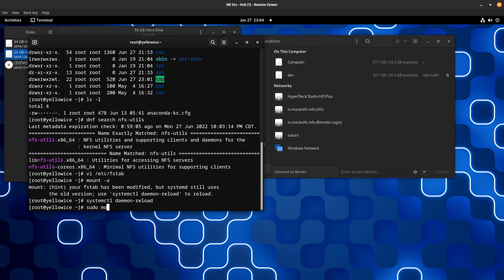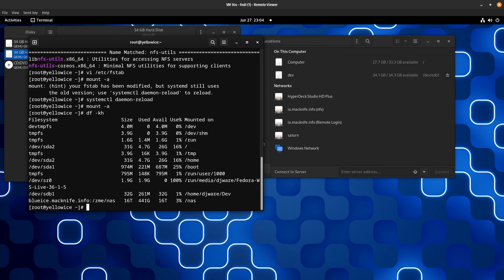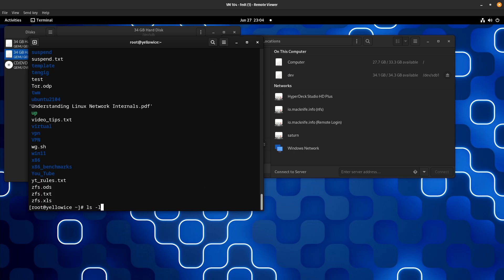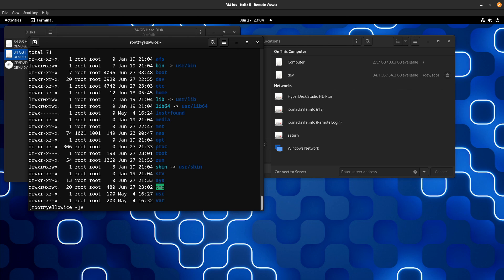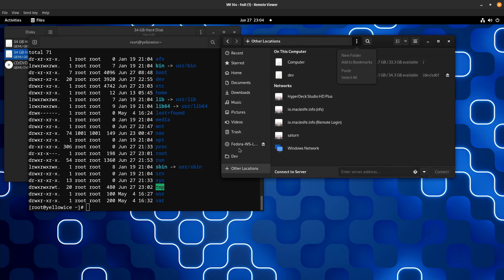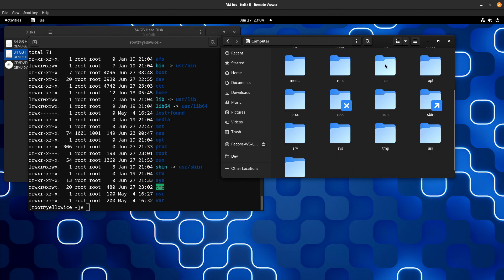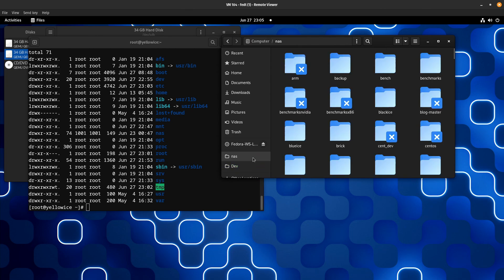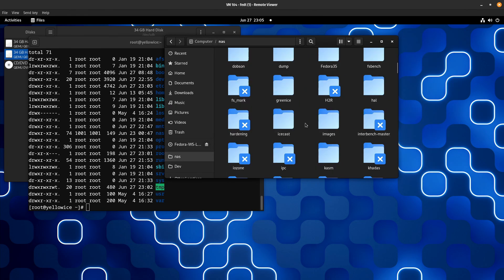Let's try to mount it. There it is. Let's see who owns it — the owner is 1001:1001. That happens to be my network owner, my network ID. So I need to create the user for that and then everything will be fine — but right now my access to that is going to be somewhat limited. I want to go to Other Locations, then Computer, scroll down to NAS, and make a bookmark for it. There's my drive. Piece of cake.